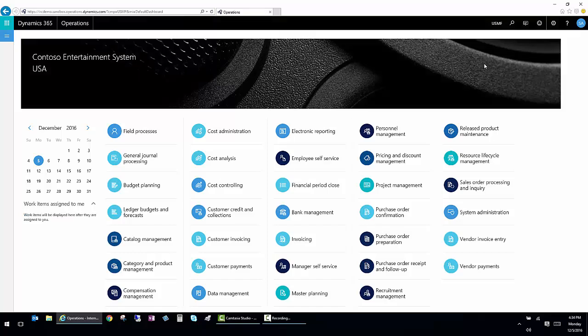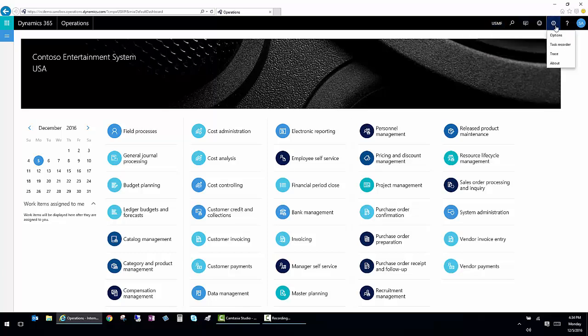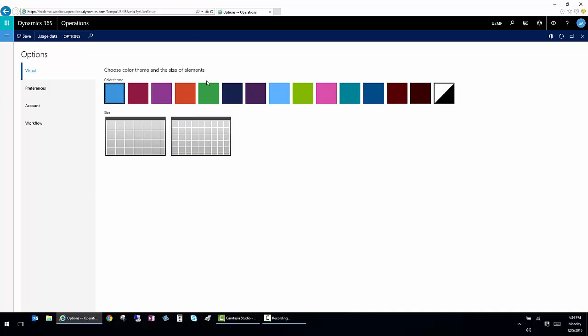From the home screen, we also have the ability to switch entities if there's more than one and to set our individual user options. Here under the user options, I have the ability to make the browser look differently and to change the size.